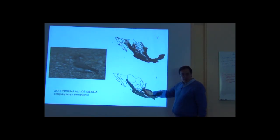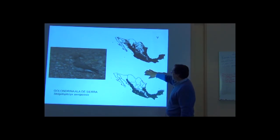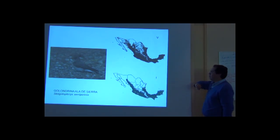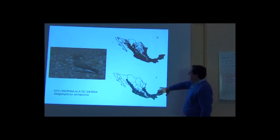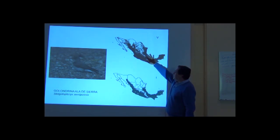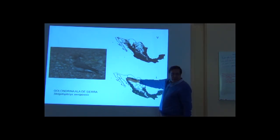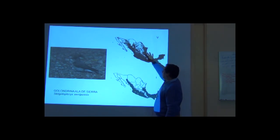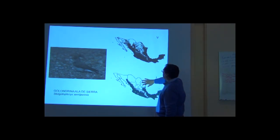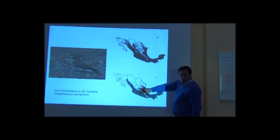There are species that have different distribution patterns according to the season. For example, this rough-winged swallow is in most of the country a resident, but during winter the northernmost populations migrate south. So we needed to produce a set of two maps for this species, depicting the distribution during summer and the distribution during winter.